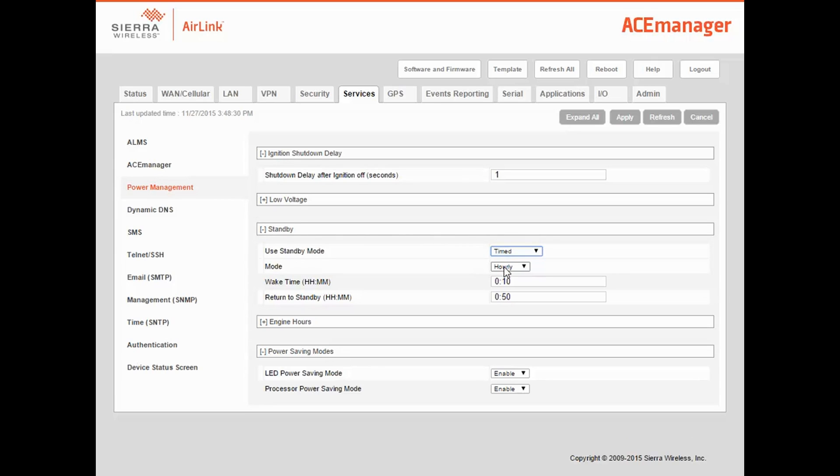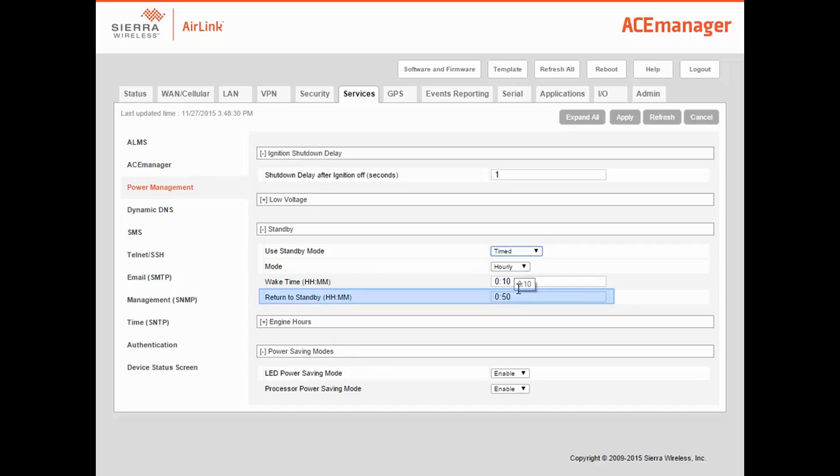The default is hourly, and you can see that the gateway will wake up at 10 minutes past the hour and stay awake for 40 minutes. That's a bit long for my application, so I'll set the gateway to go back to standby at 20 minutes past the hour.